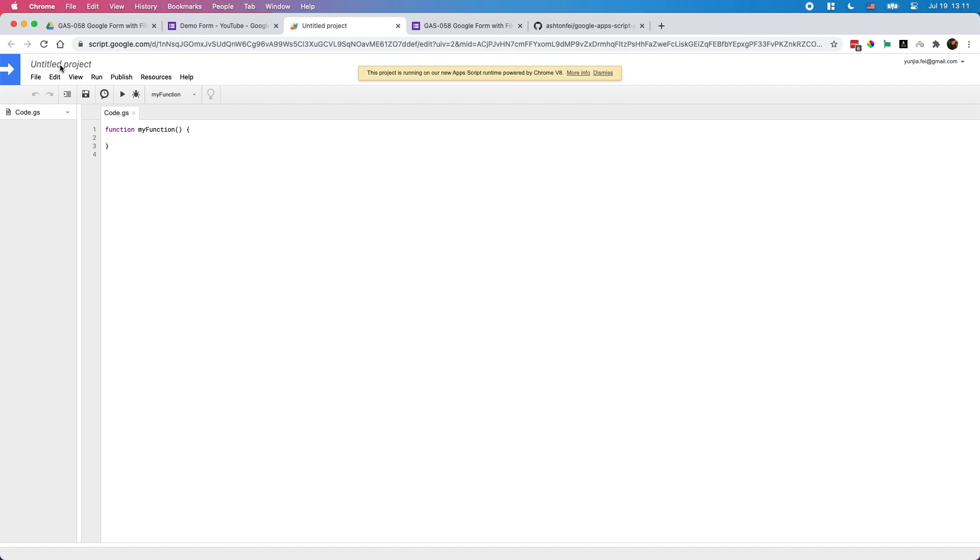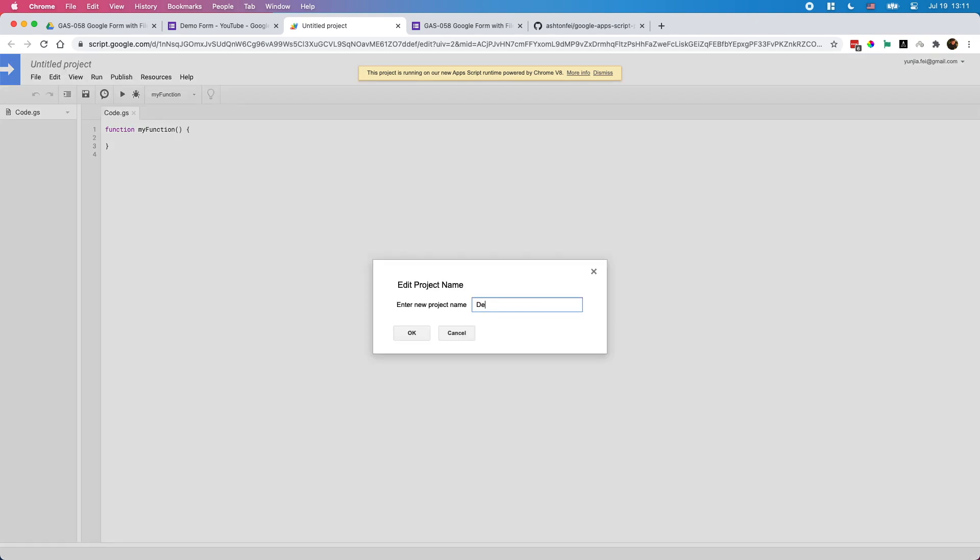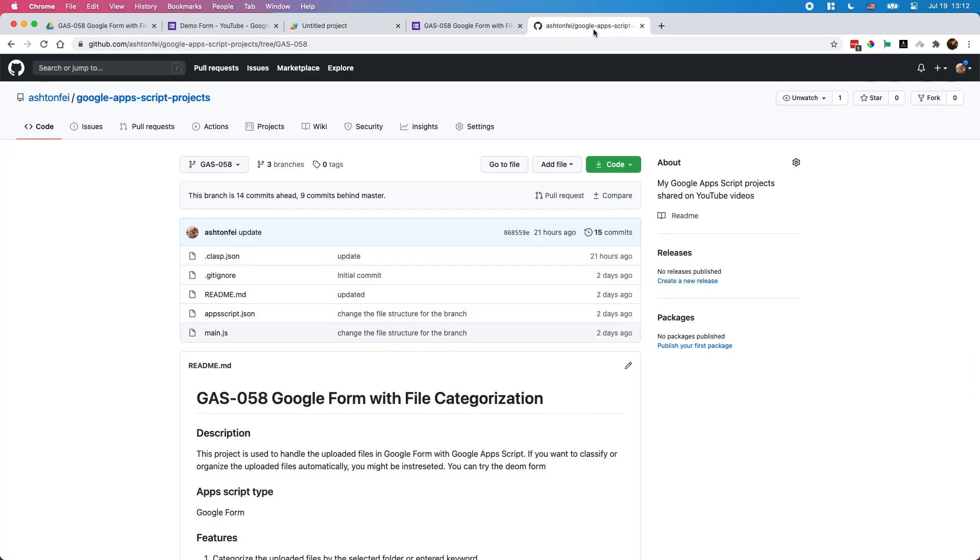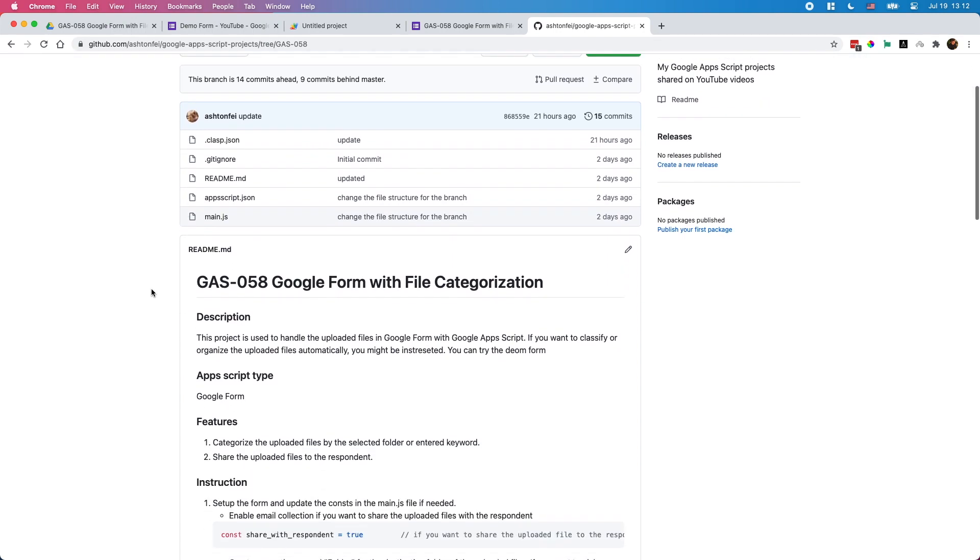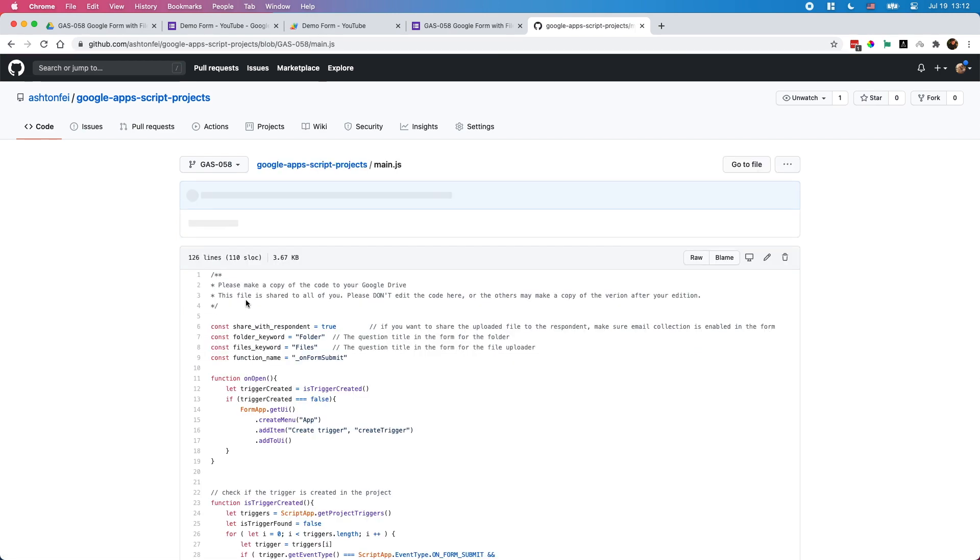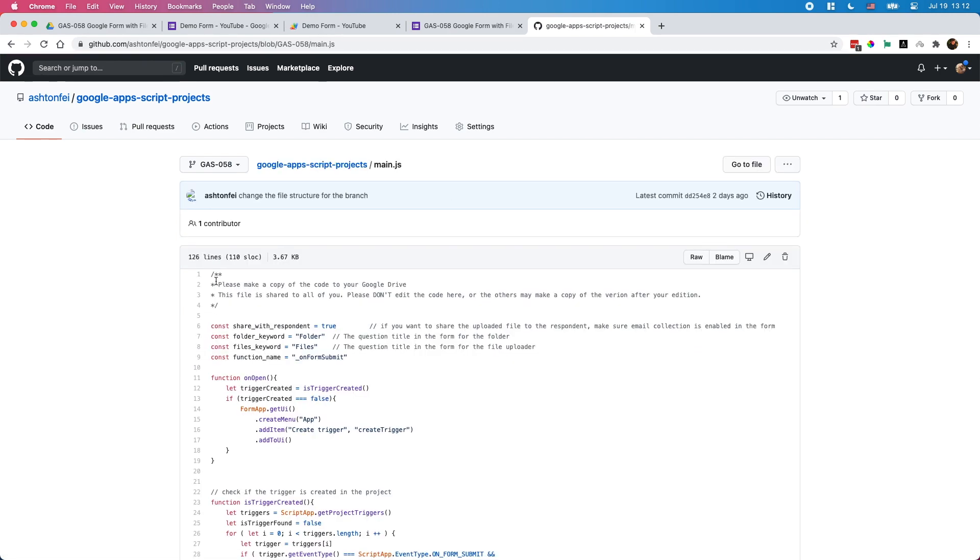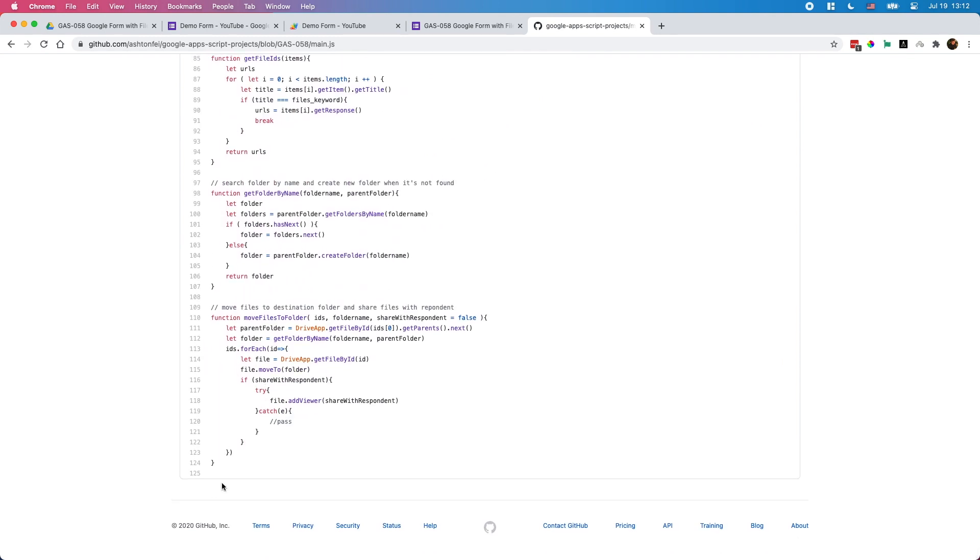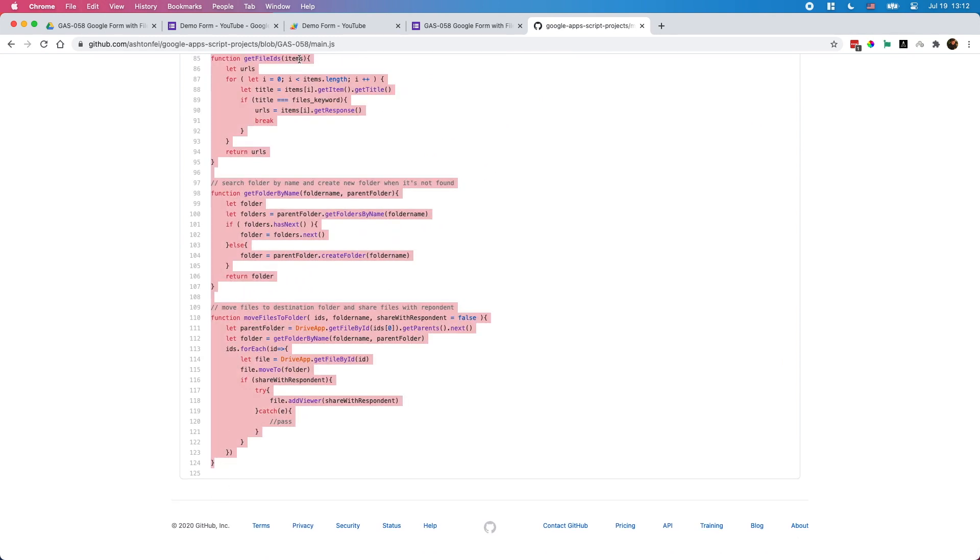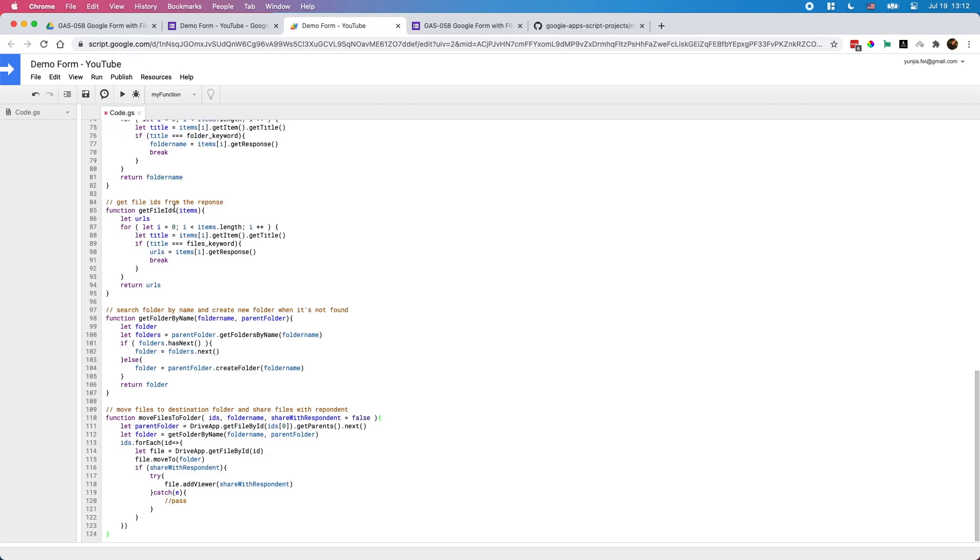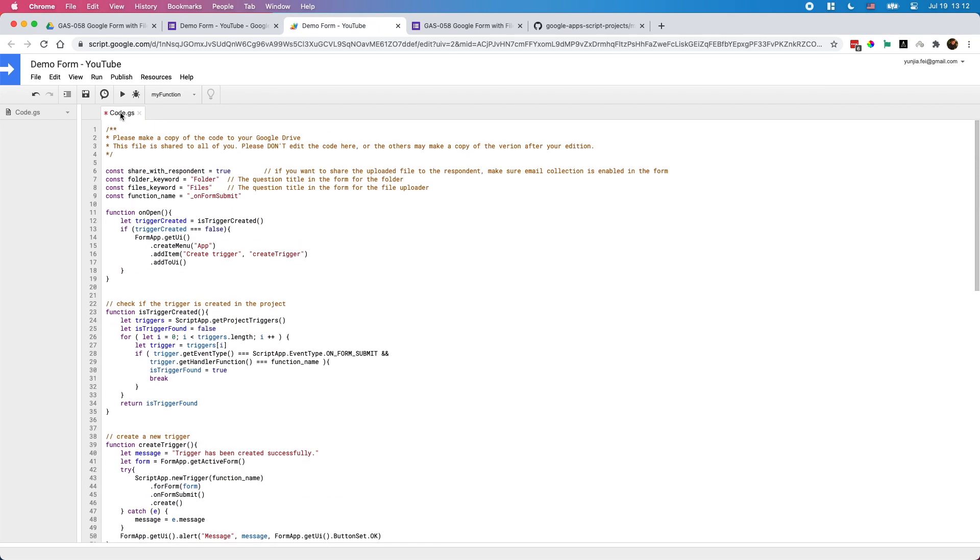Let's rename this project Demo Form YouTube. While saving this project, let's go to the GitHub repository. For this project only one file you need to copy, this main.js file. Go to this file and copy all of this code. Copy to your project here, replace all of them, and save it.